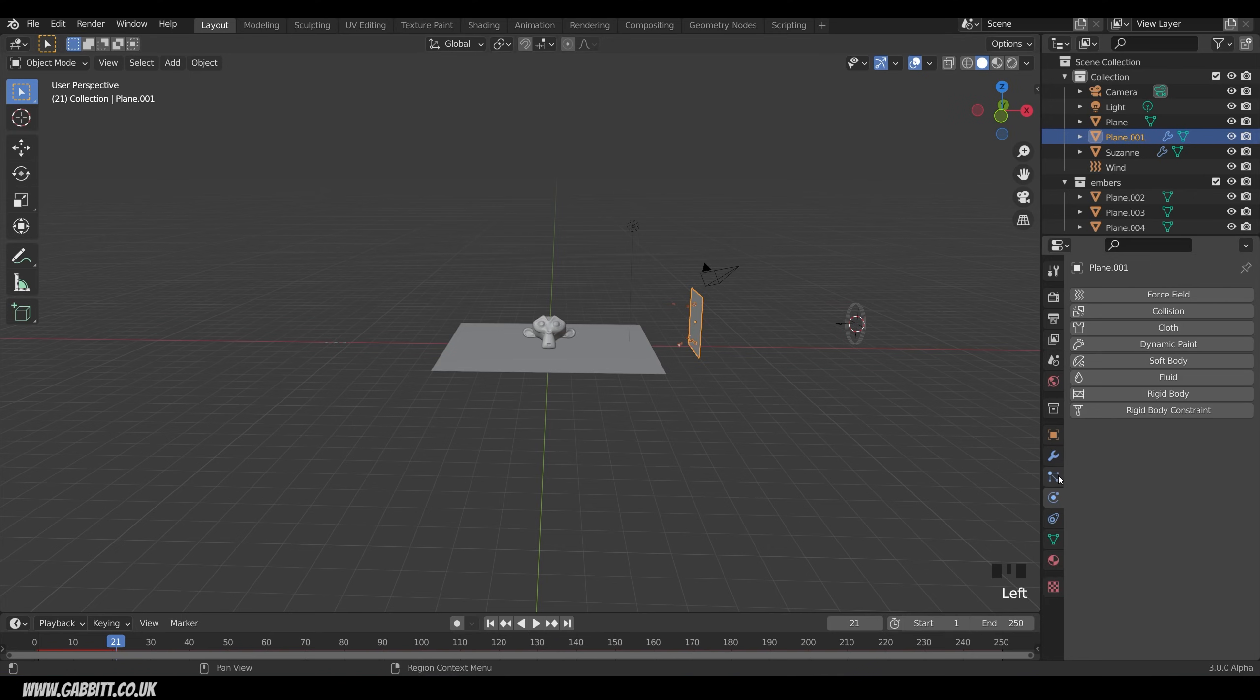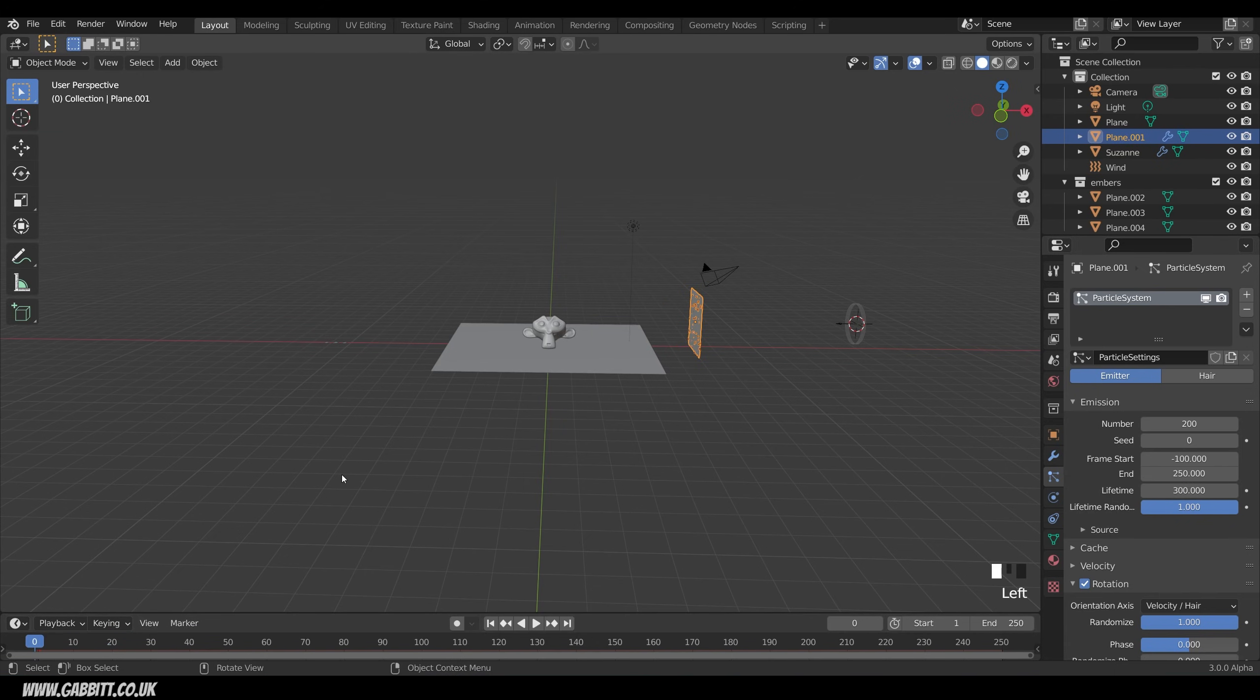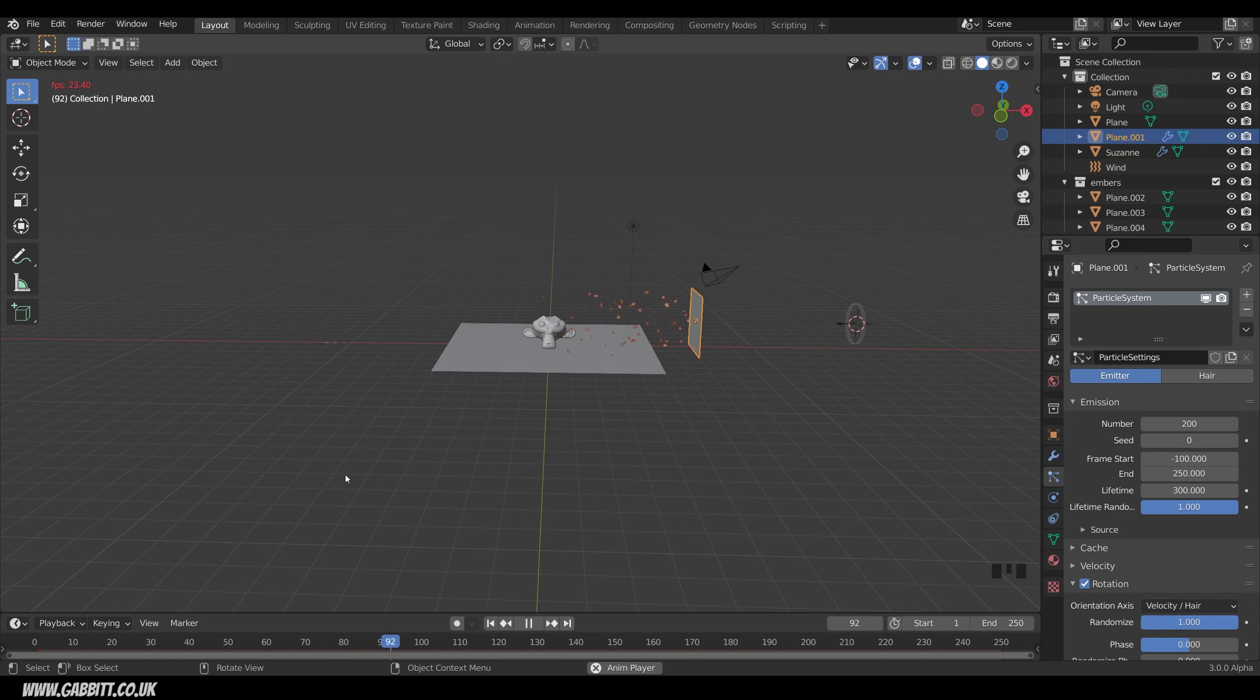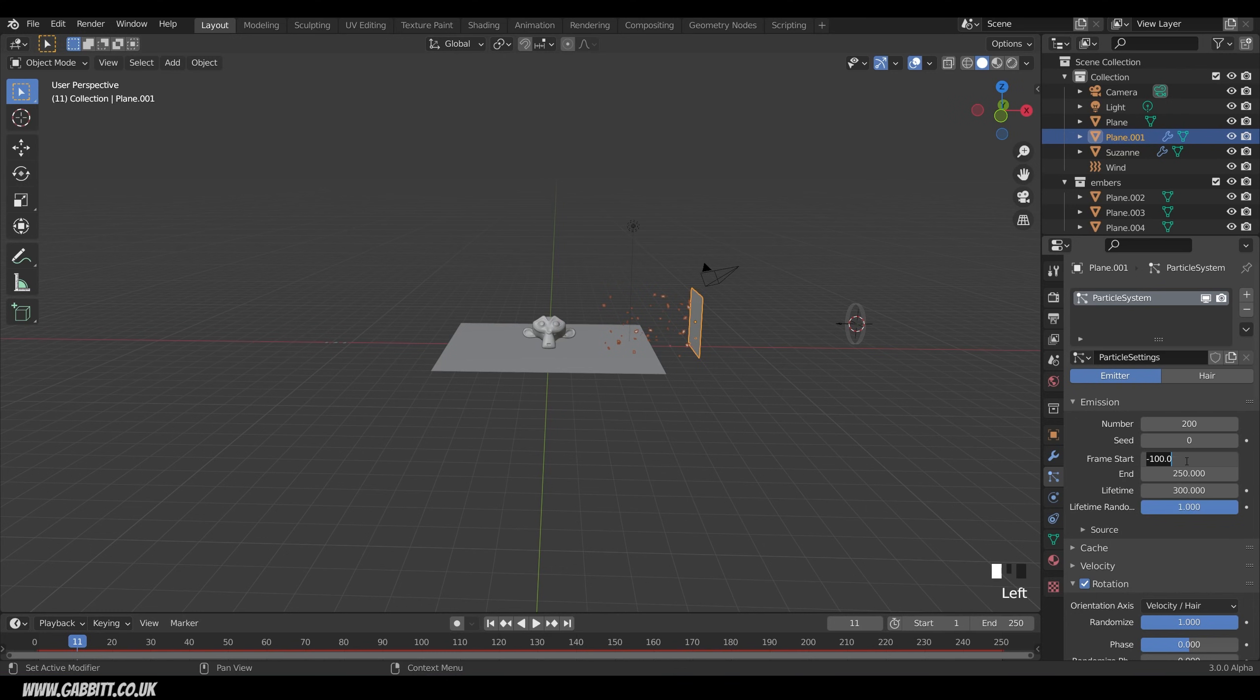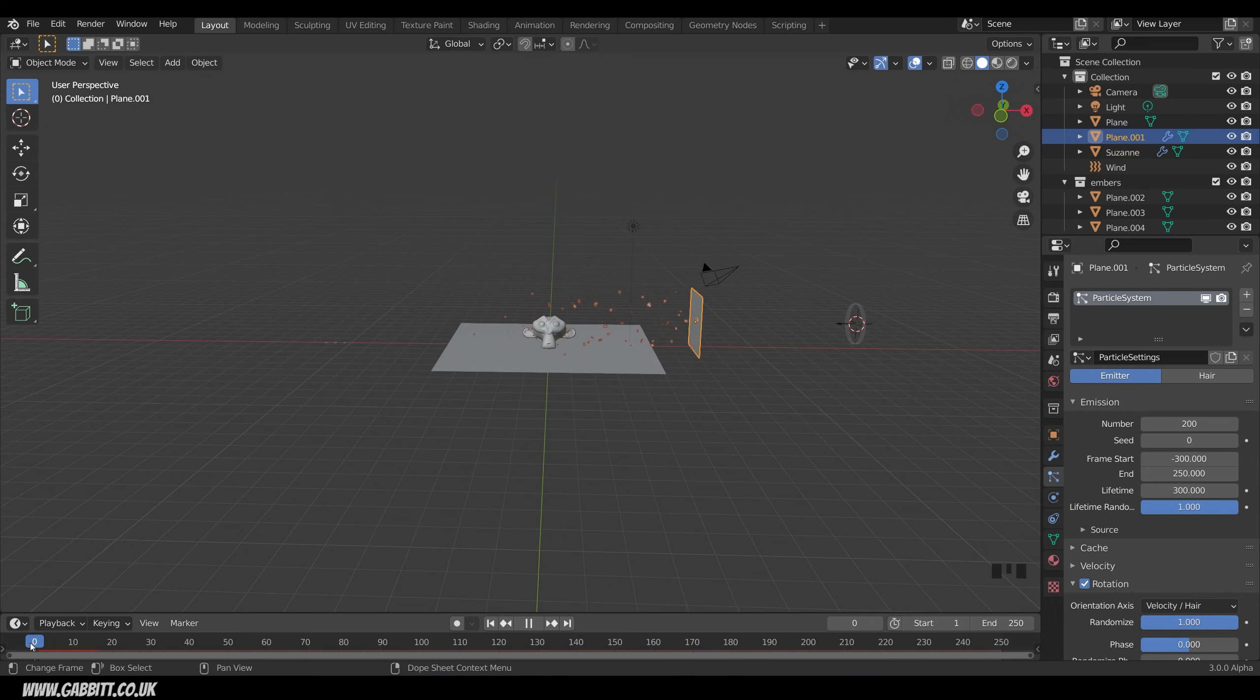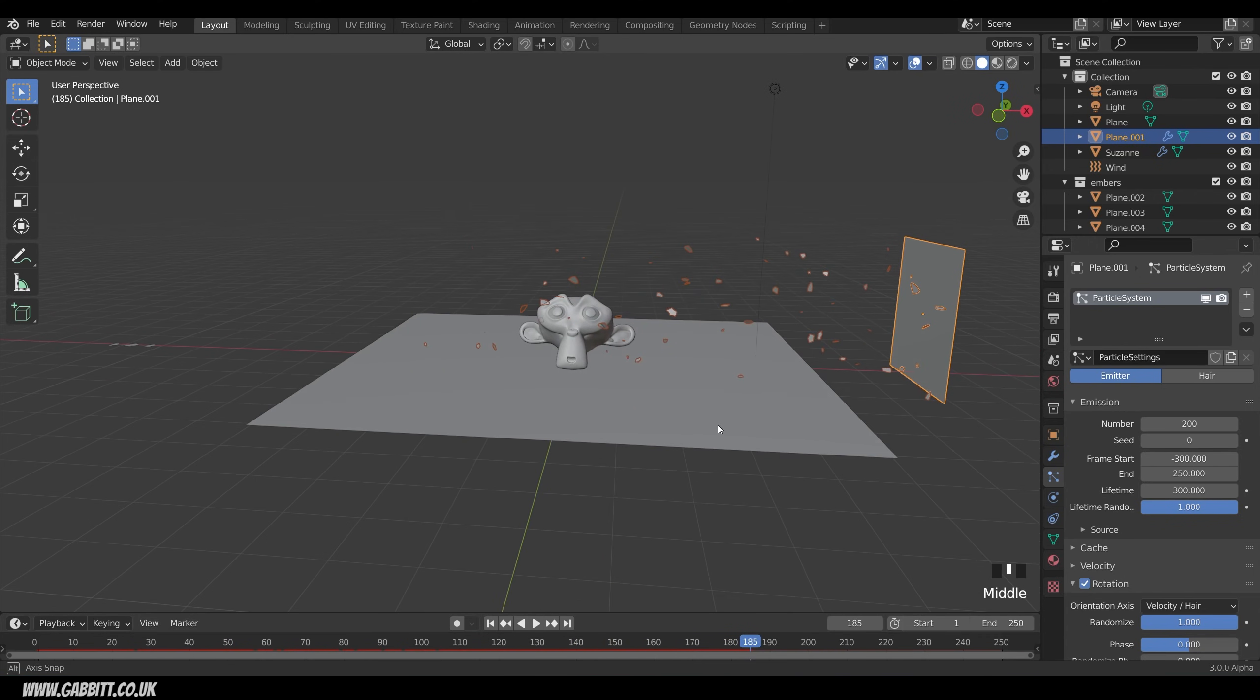So let's change the lifespan. Click on our plane and go back to the particle properties. Lifetime. Let's change that to something like 300. Back to the start. Press play. And we're certainly getting there now. They're covering the whole scene. But they kind of start quite late. So let's decrease this frame start to minus 300. And you can see it's got a much better start point now. And we're getting somewhere with these.